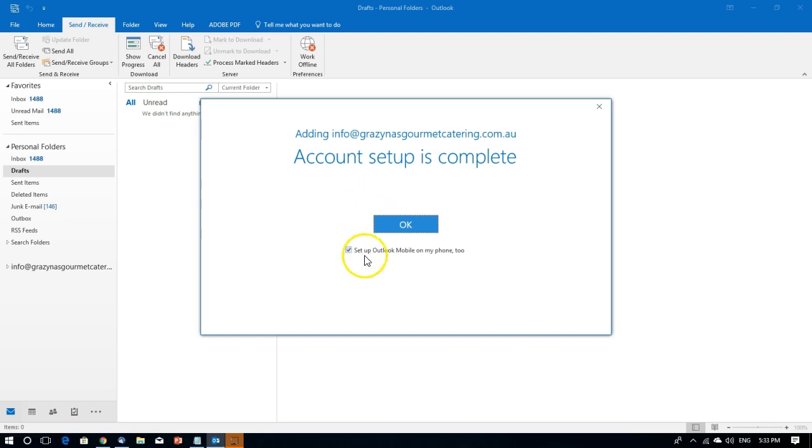So that's what's needed to set up an email account from cPanel in Outlook 2016.